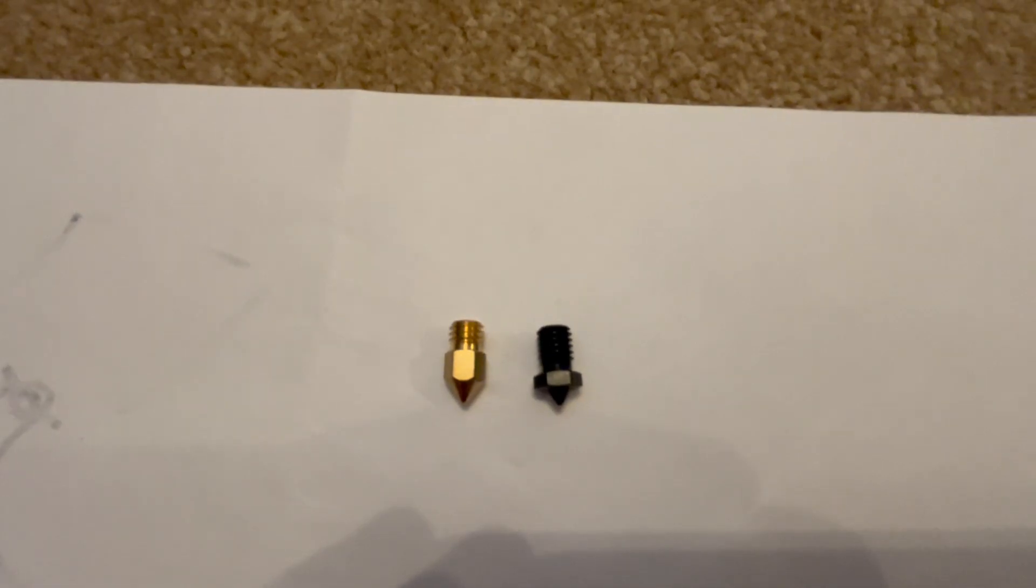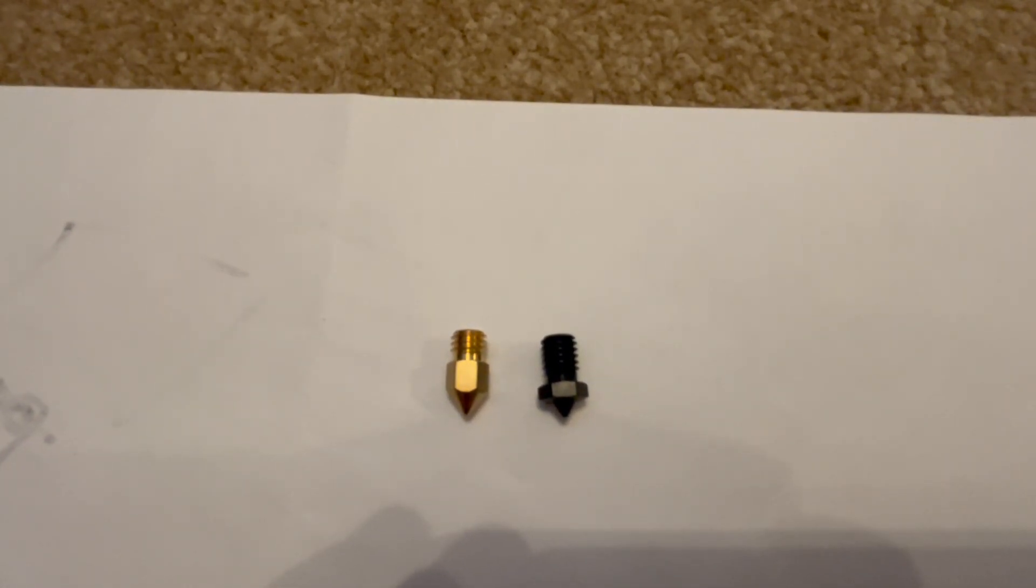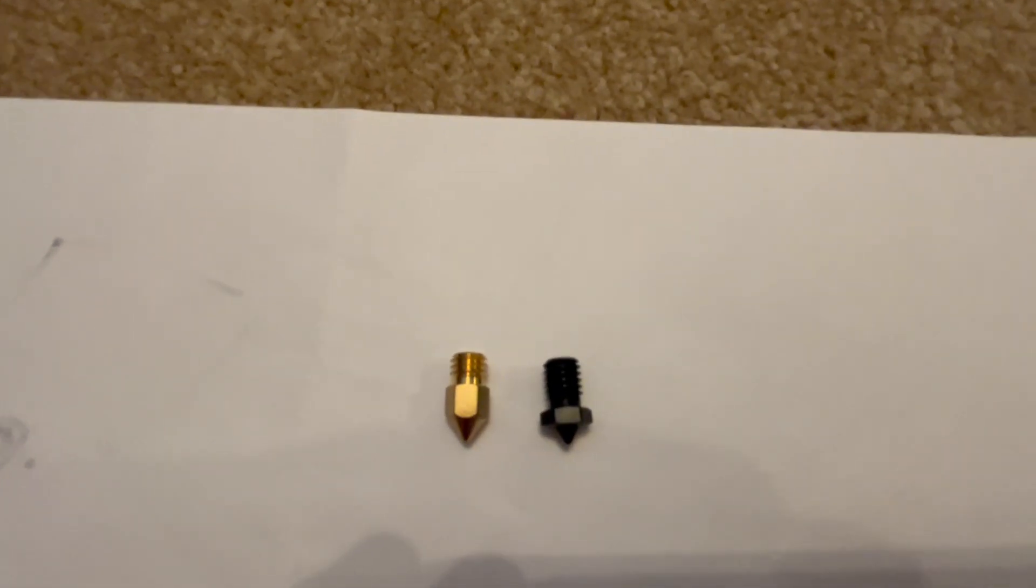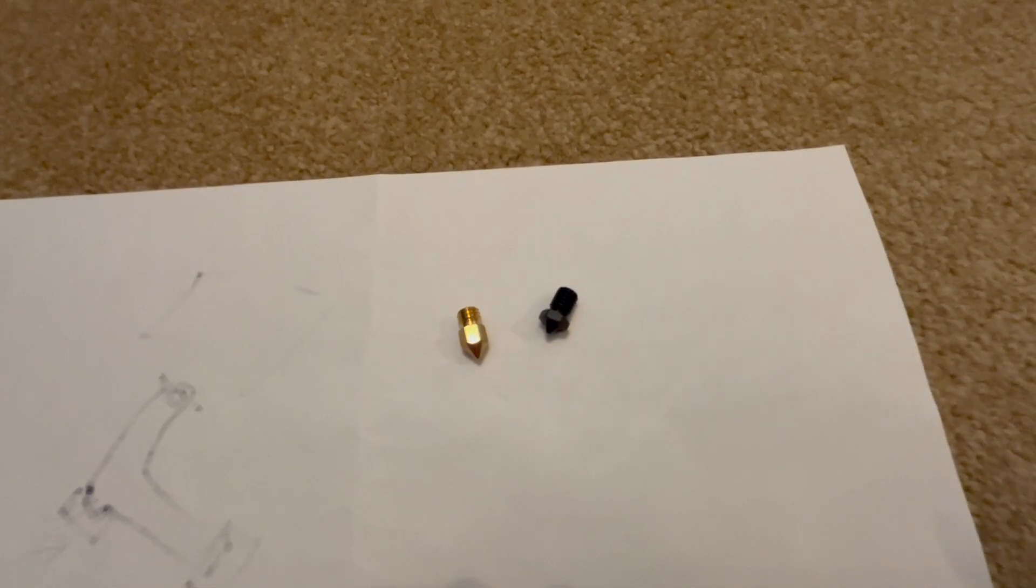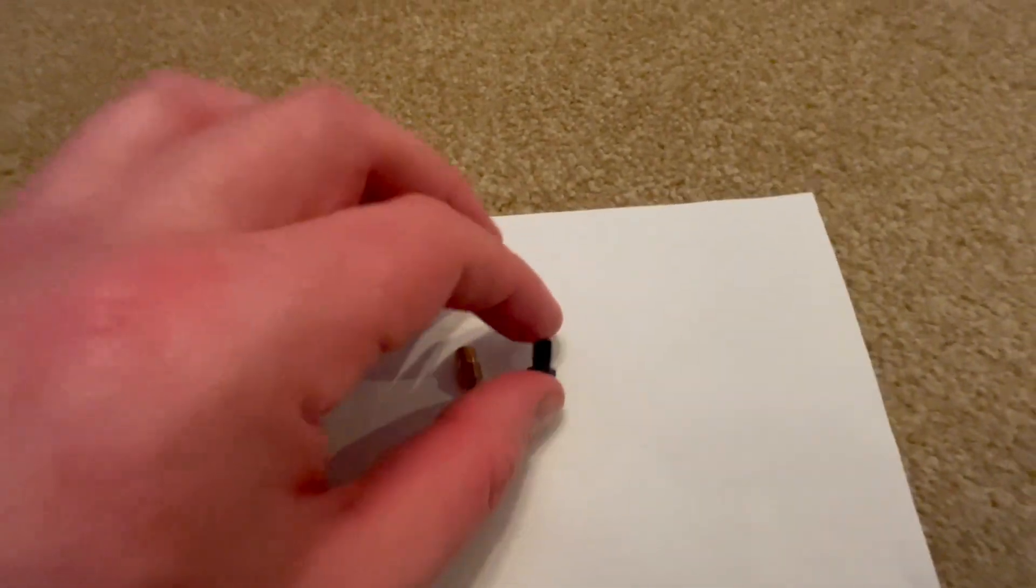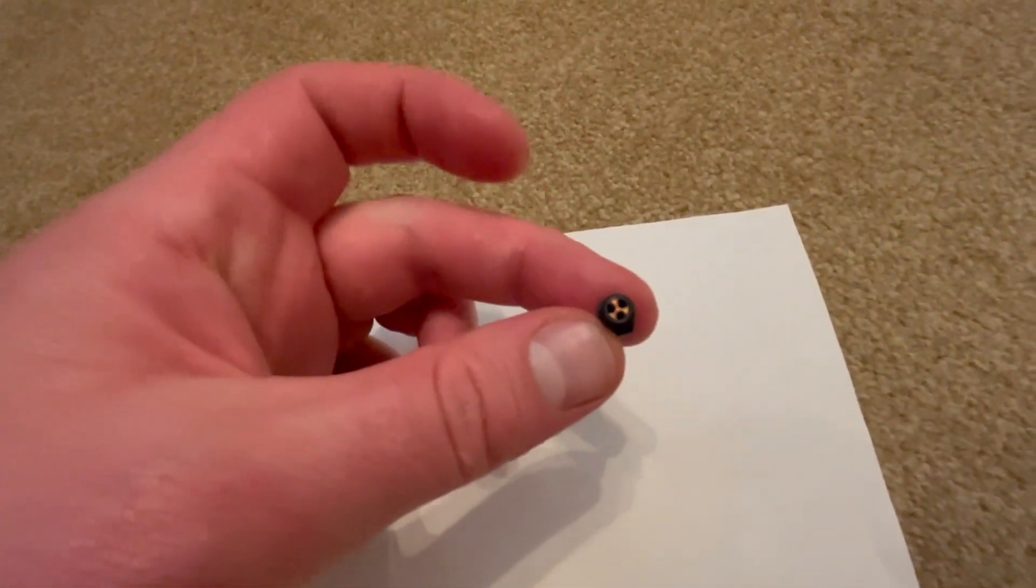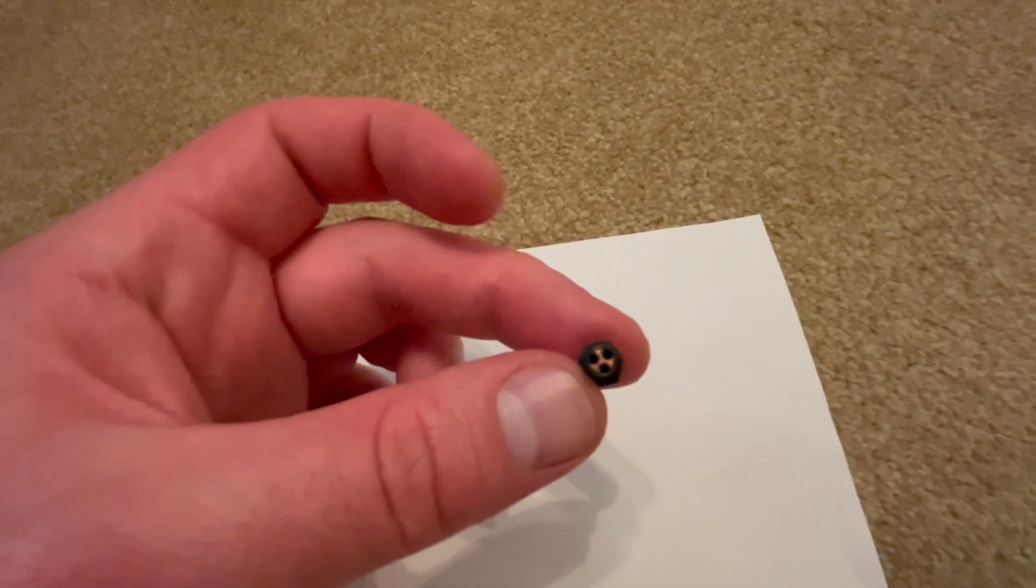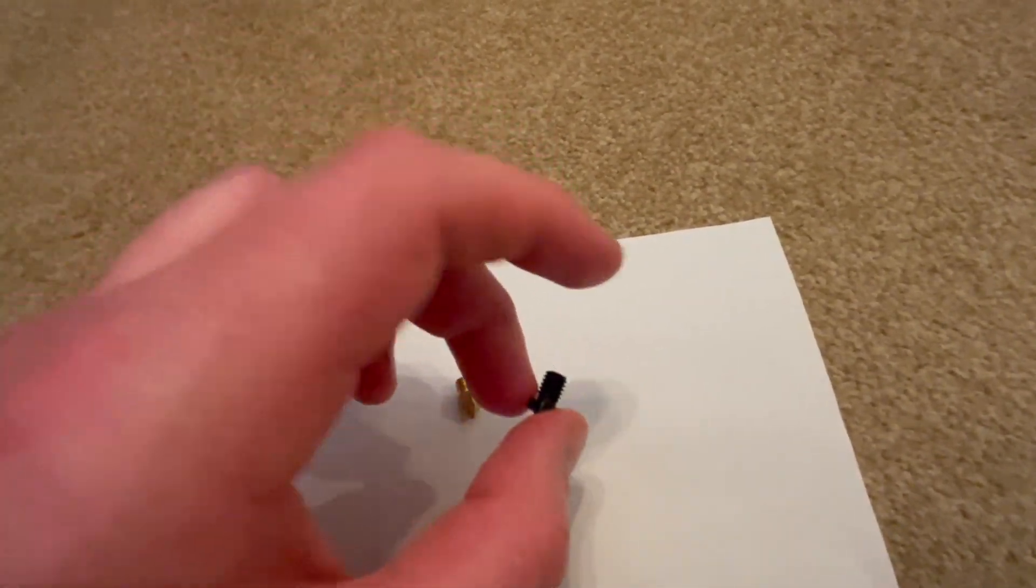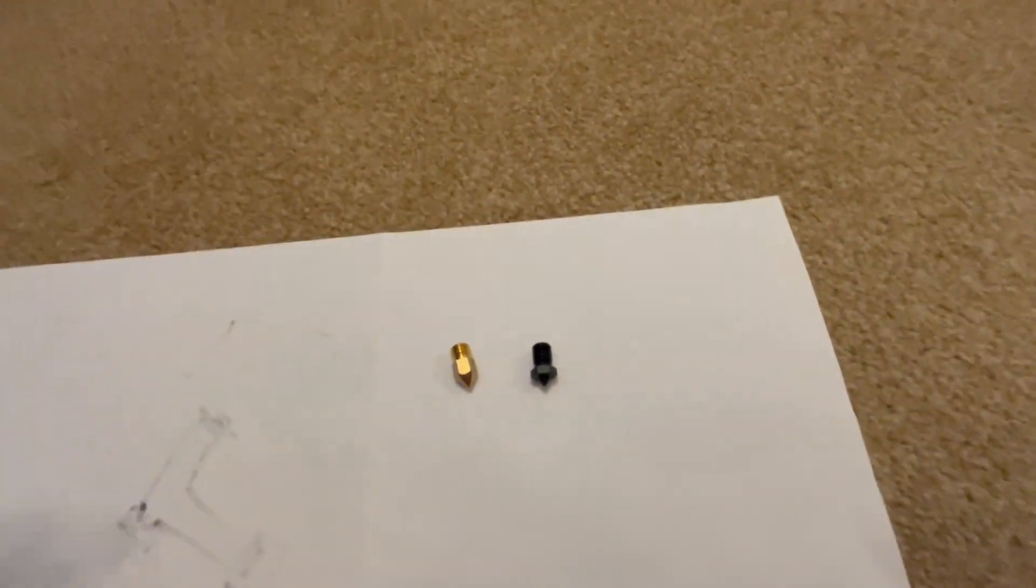They both use M6 thread so you'll find that you can screw one into the other, but the one on the right has a longer threaded section. I wanted a 0.5 millimeter size, an abrasive compatible nozzle, in other words hardened steel, and I really wanted the CHT type with the internal splitter. Problem was that only existed for these V6 style nozzles at the time of this filming.